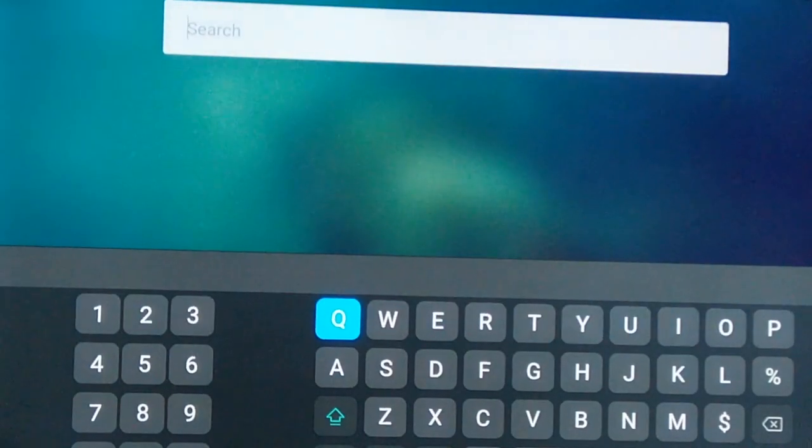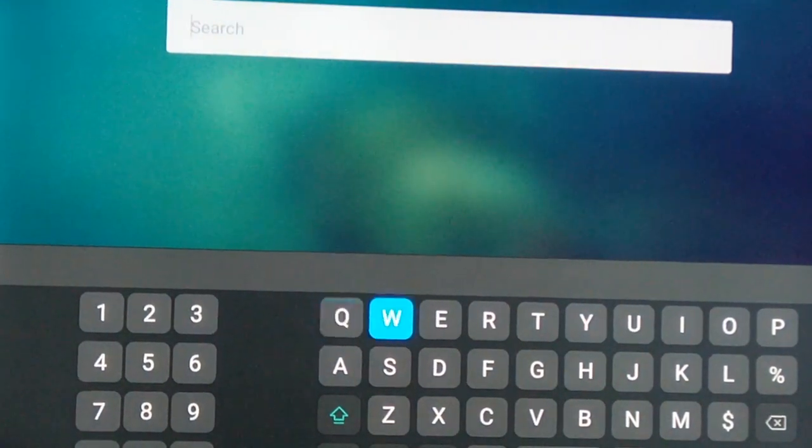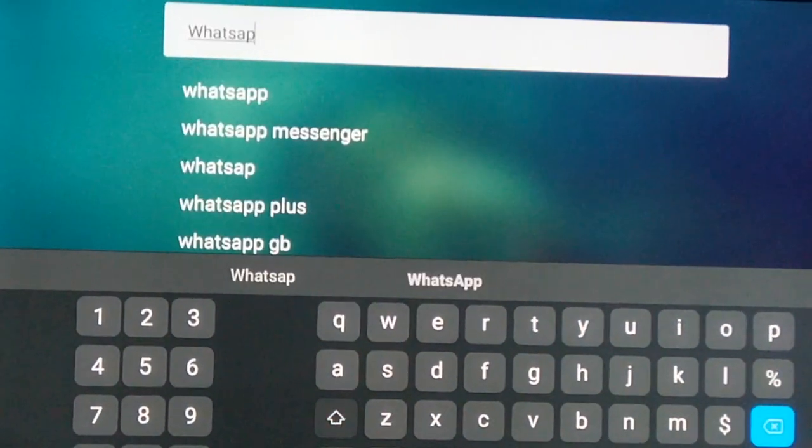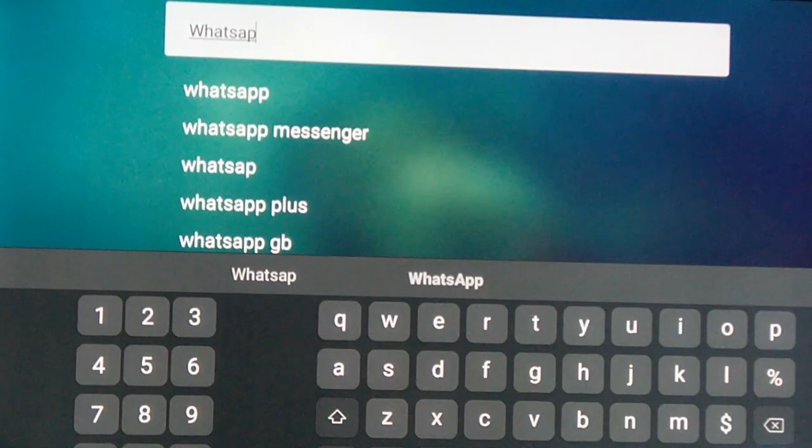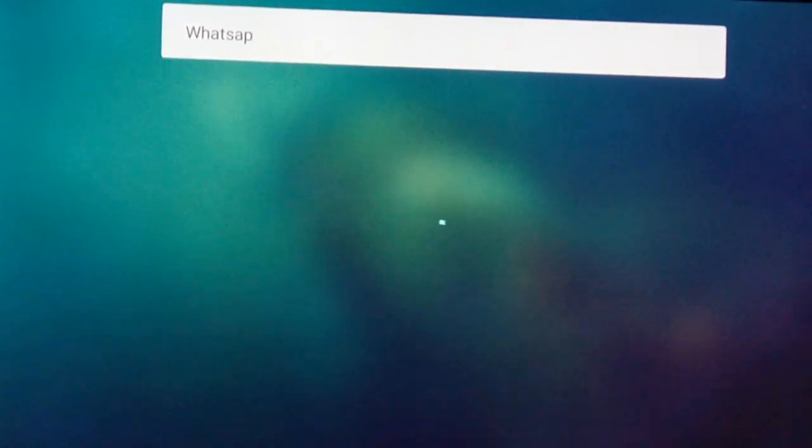So here I have given the text. The WhatsApp text I have entered here. Once I entered, I click the enter button.